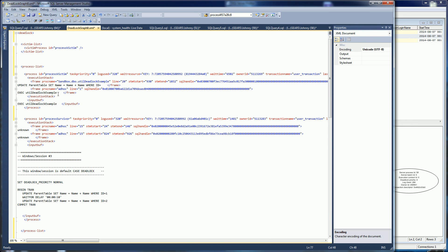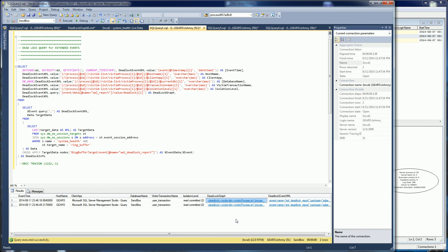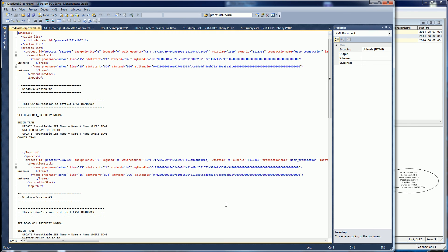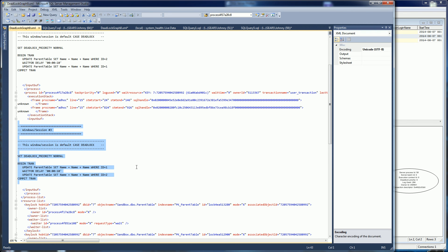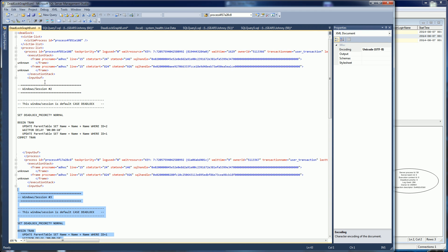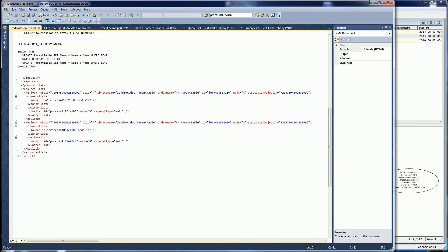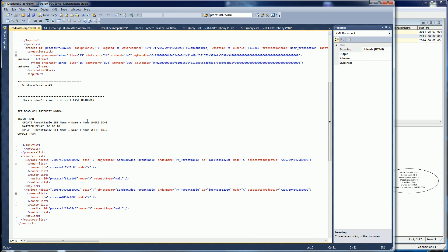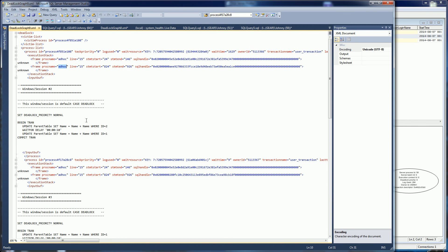If I go to the other one, I particularly put this in a stored procedure because I wanted to show you the stack frame. Now I'm going to go to the other deadlock and show you the one that's not in a stored procedure. You'll notice this one isn't in a stored procedure, and there's no indication here that it is because it's ad hoc. This is just a slightly different flavor of the same thing.